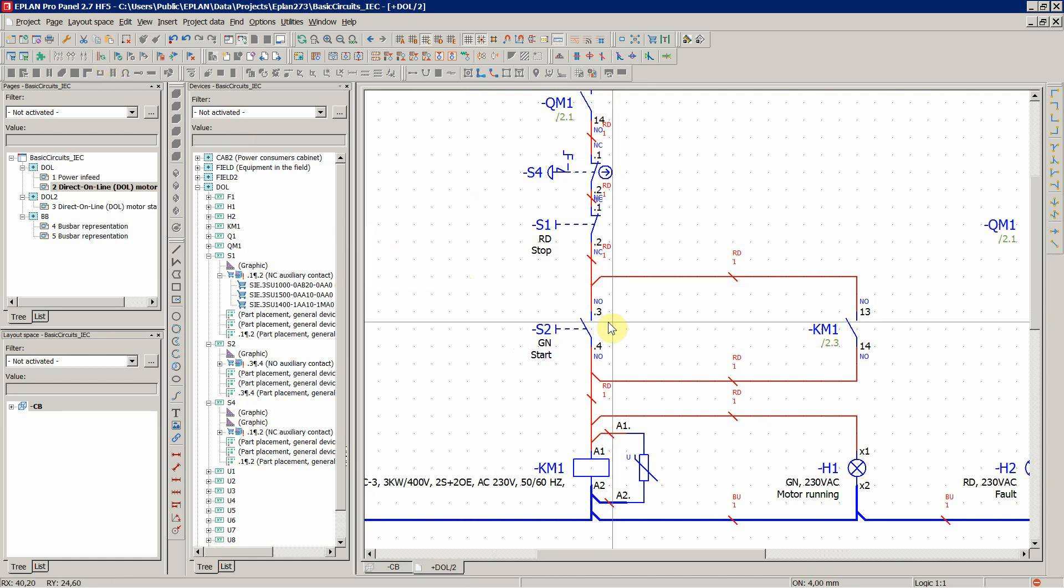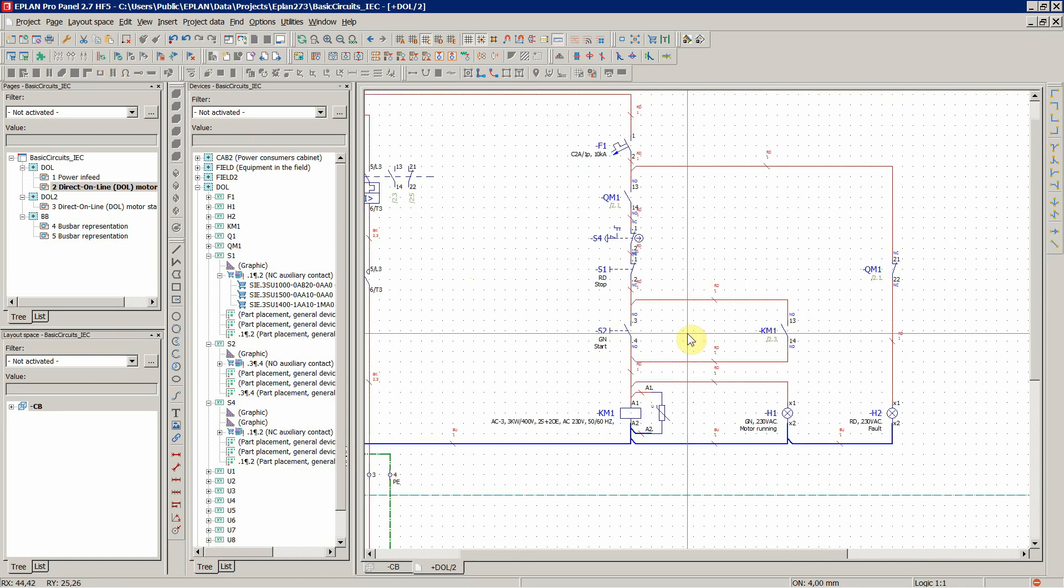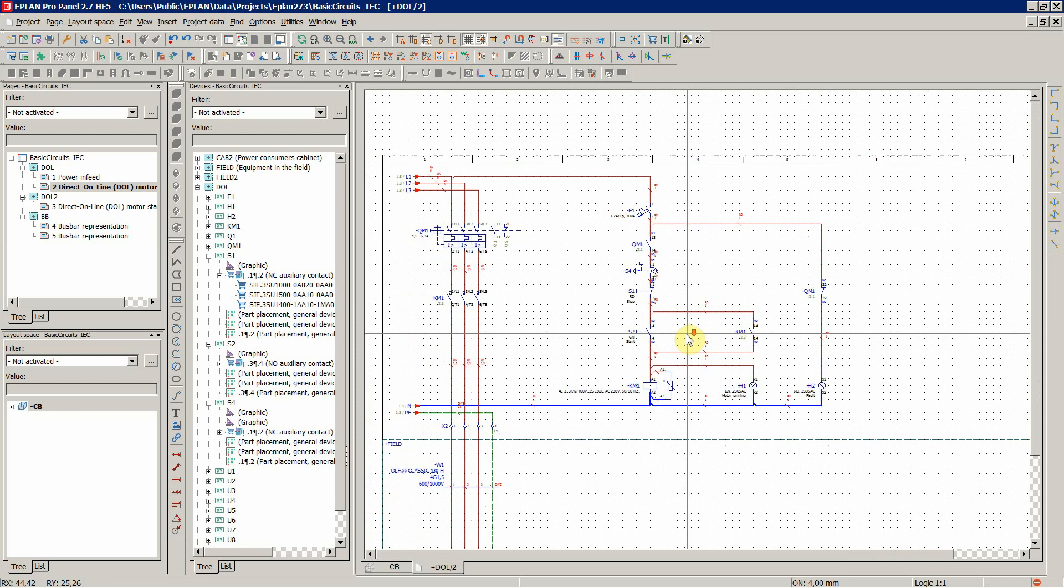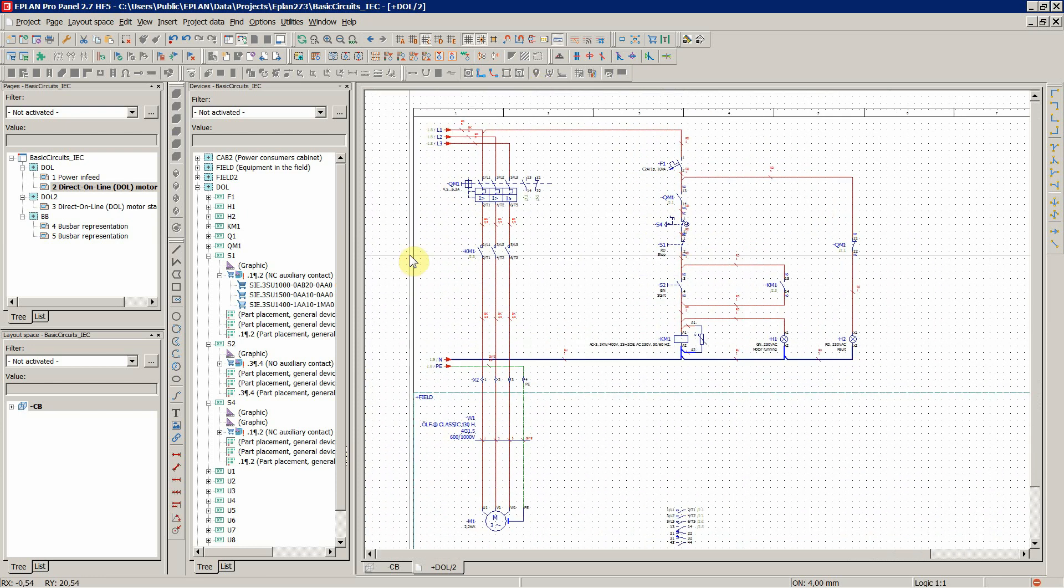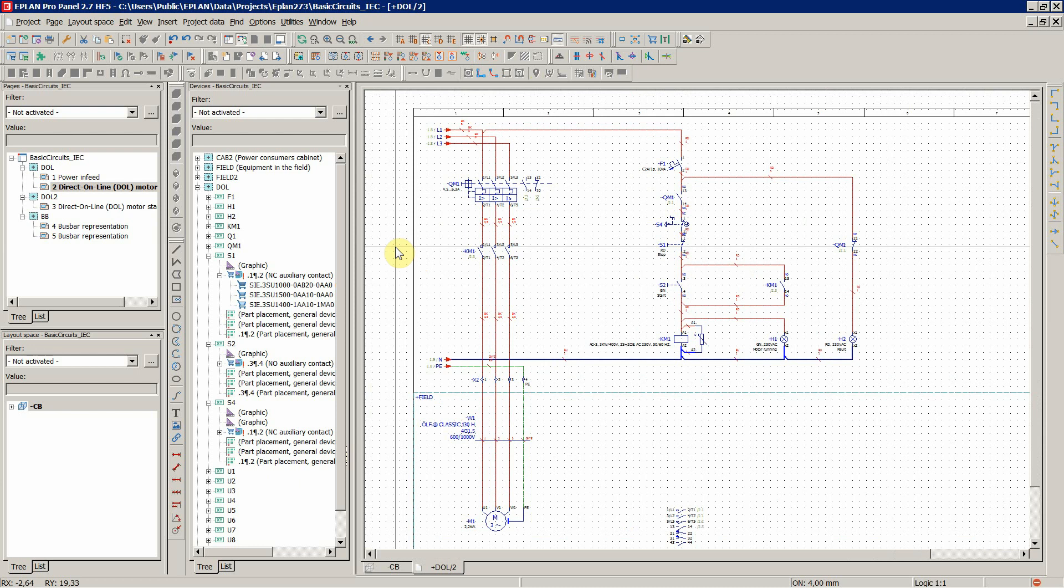Now we are ready to go to our 3D layout space and start to wire some things. We're gonna start with that in the next video.